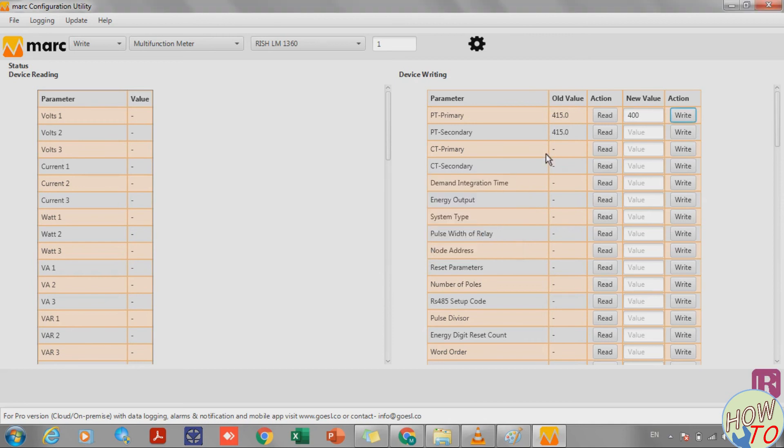Once I write the value, it will show a successful dialog, and if I read it, it's showing the same value which I entered. So that means our communication is good and the device is working.